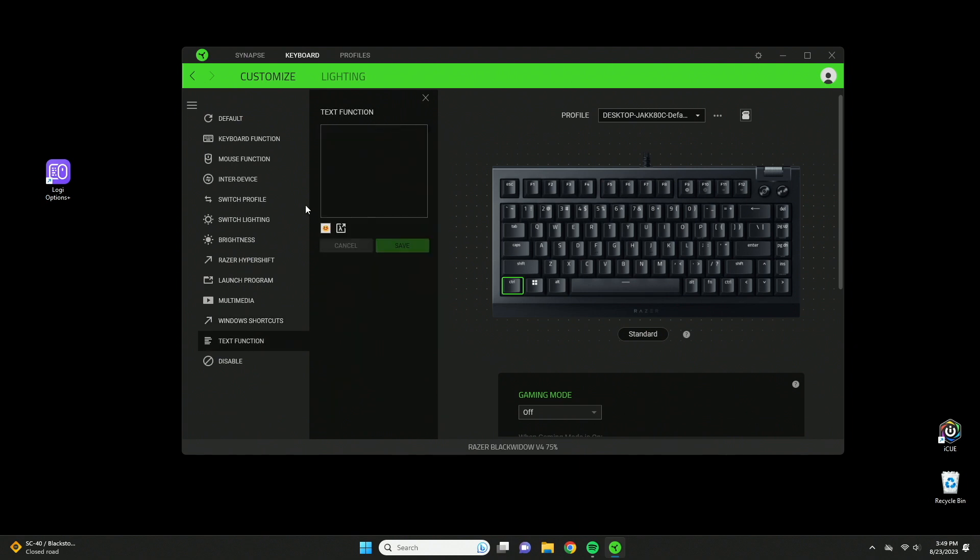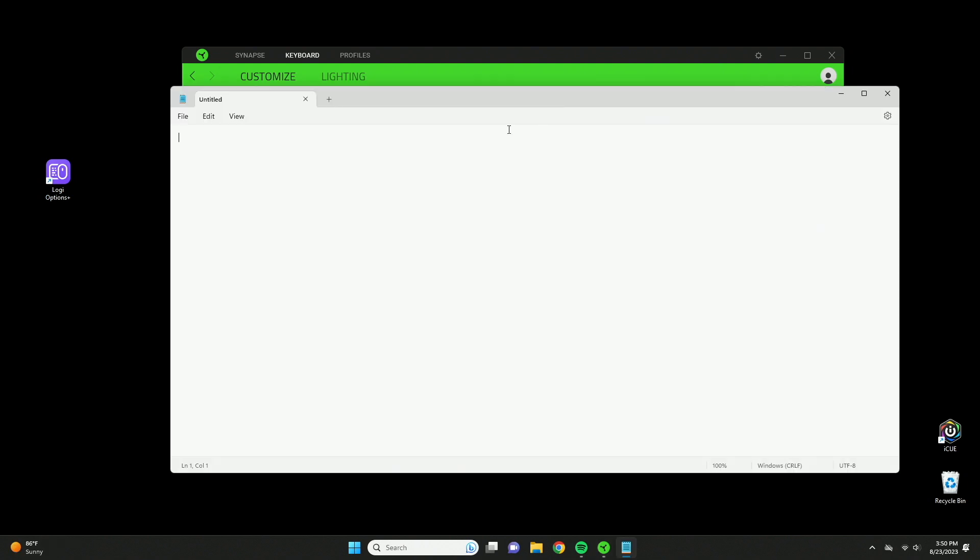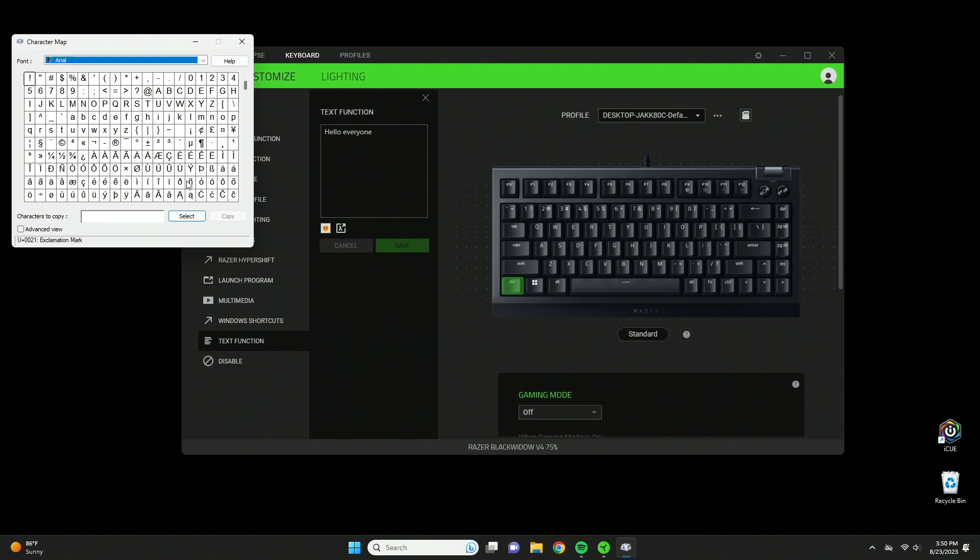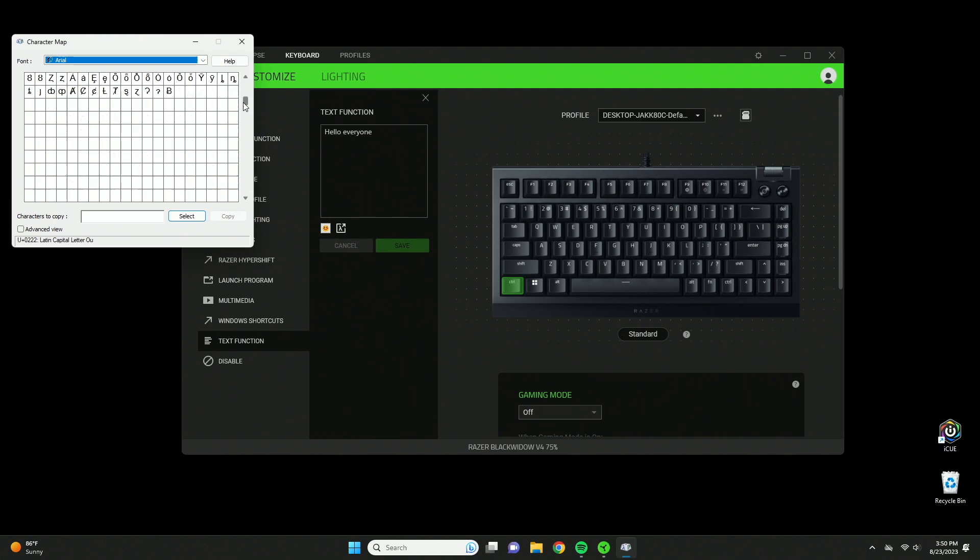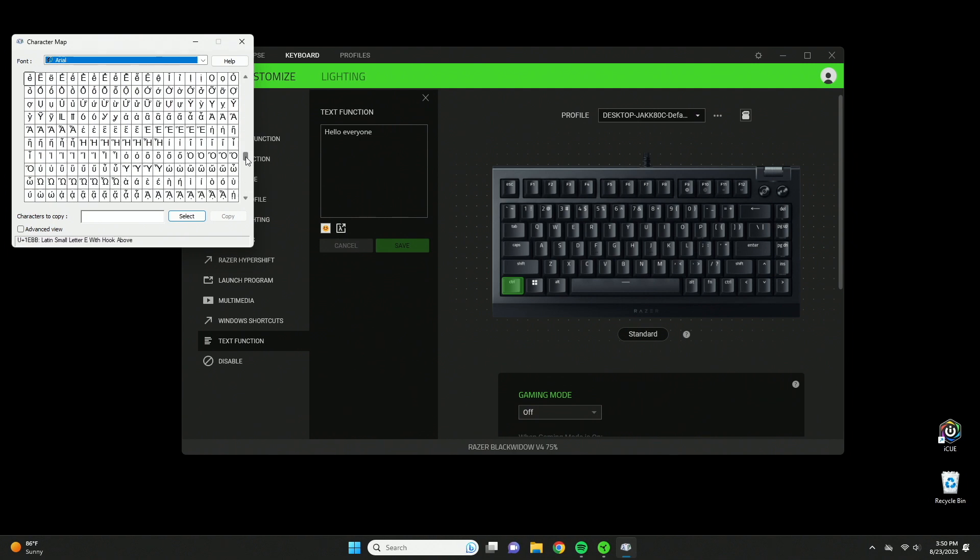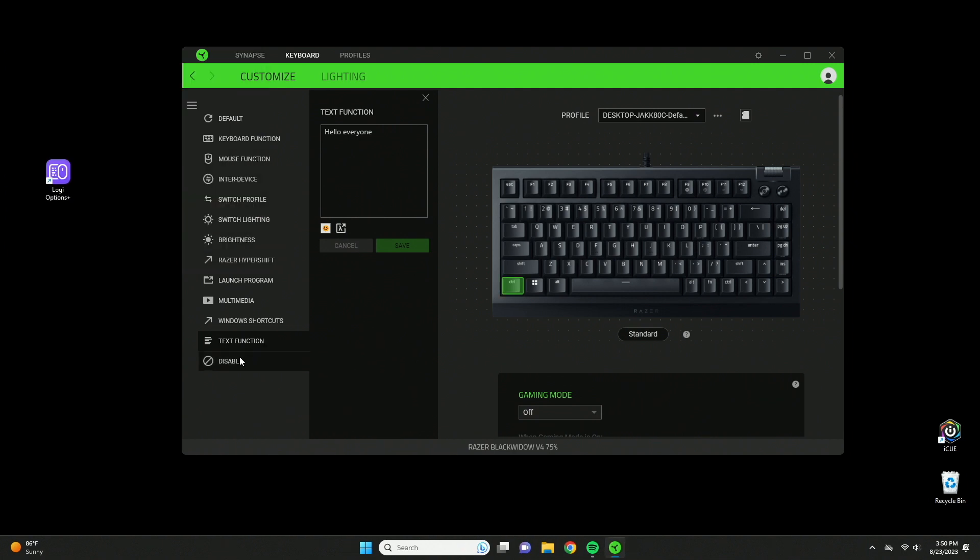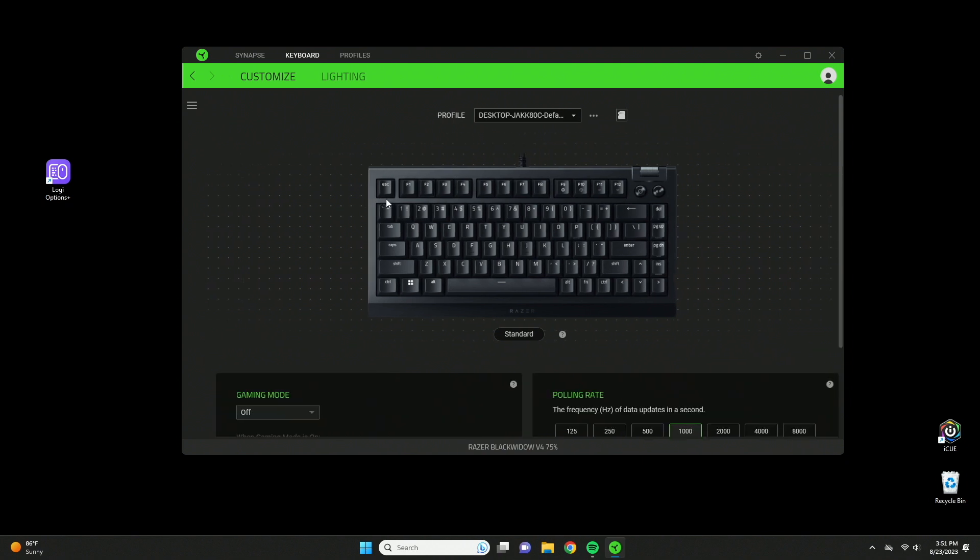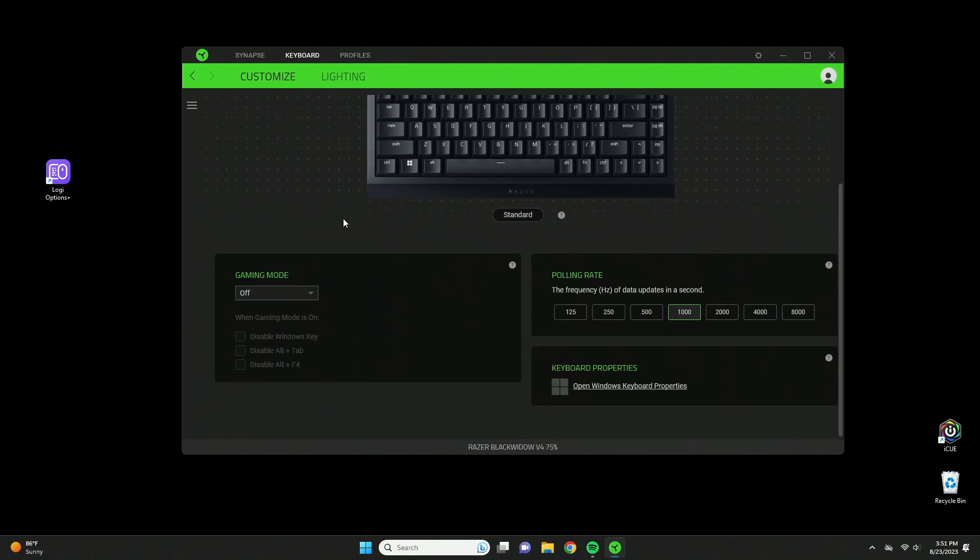Text function is straightforward. You can type 'hello everyone' and press save. If I press control you can see it just spams 'hello everyone.' That's really useful if you have something you write all the time. You can also add emojis and use a character map for specific characters. The last tab is disable, which basically disables the control key. We're going to put it back on default.